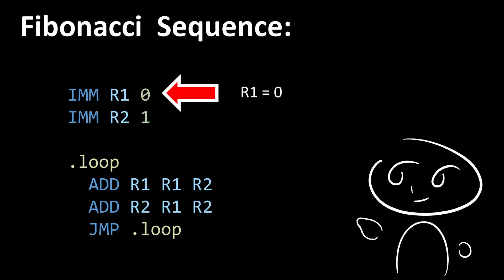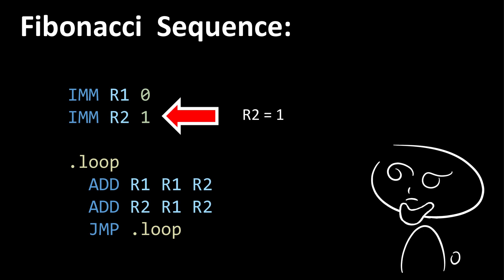We first start with a load-immediate instruction. This instruction sets register 1 to the immediate value of 0. Then, we have another load-immediate instruction, which this time sets register 2 to the immediate value of 1, which is the start of our Fibonacci sequence.